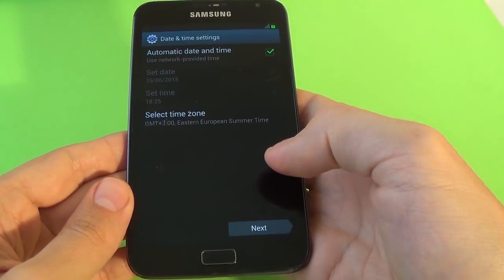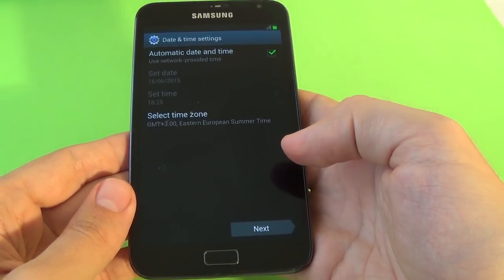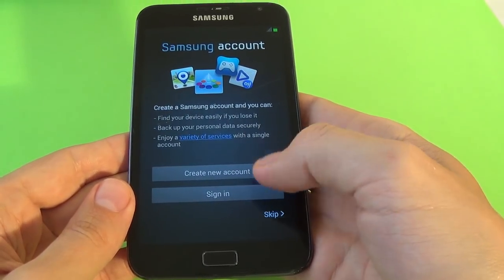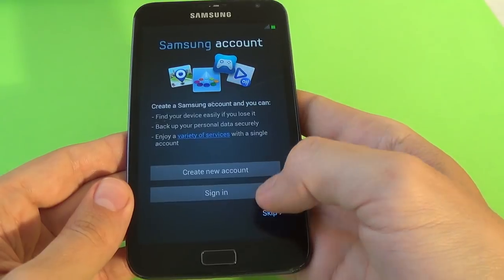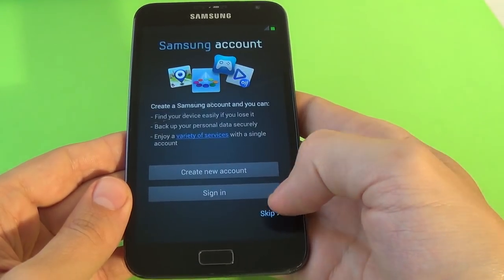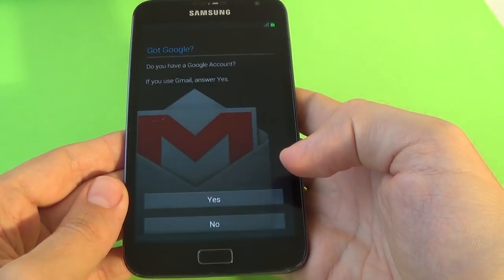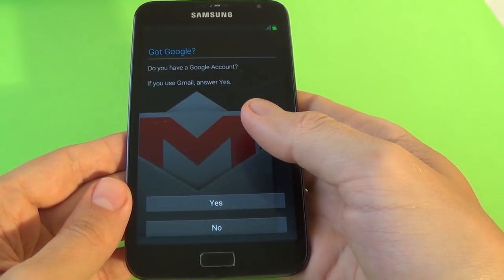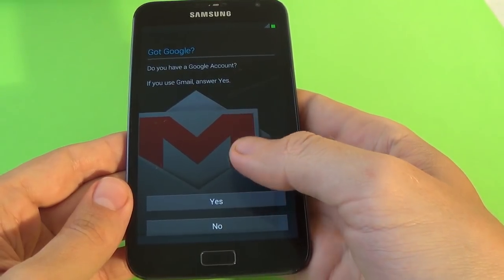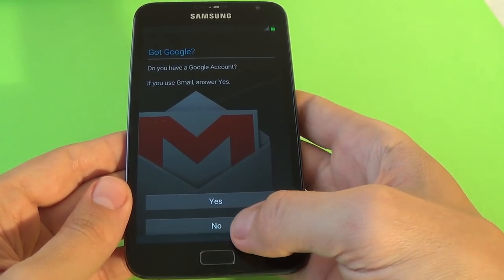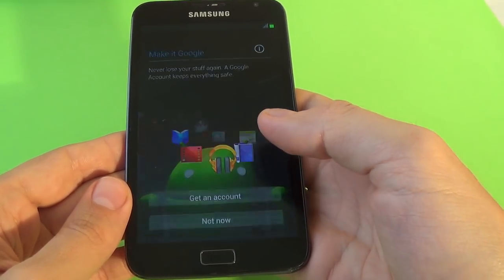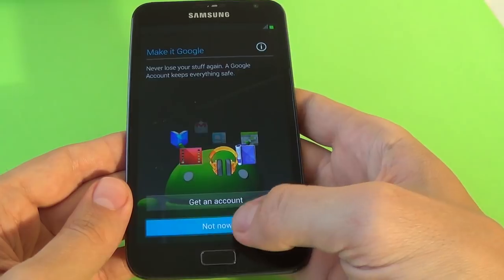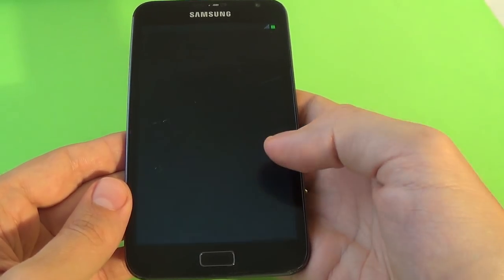Date and time settings, click next. Skip to create a new account. Got Google. I'll click now, Make it Google not now.